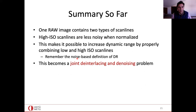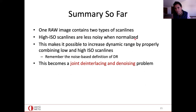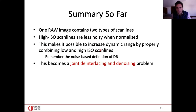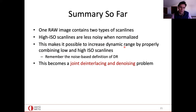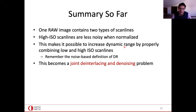In summary: one raw image contains two types of scan lines — low and high ISO. High ISO scan lines are actually less noisy when normalized. This makes it possible to reduce the noise floor and thus increase the dynamic range, recalling the noise-based definition of dynamic range. Using a dual ISO system, our problem becomes a joint de-interlacing and denoising problem.